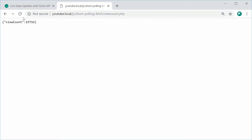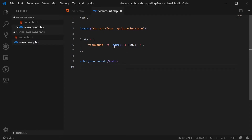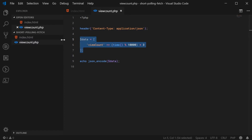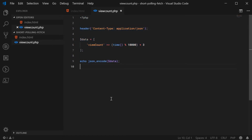Refreshing the browser on the view_count.php file, we get a JSON string with a view count of 22077, and as I refresh the view count keeps getting higher. I'm just using the amount of seconds since 1970 — UNIX time — to replicate a certain number of views. In your case you'll replace this section with your actual database call or whatever data source you're using.